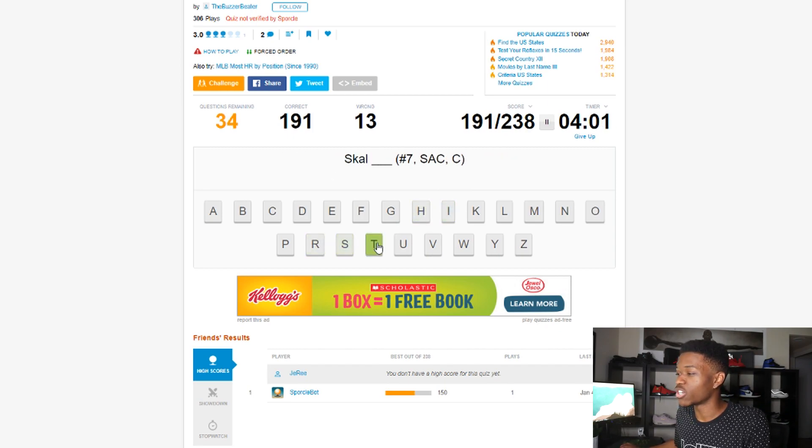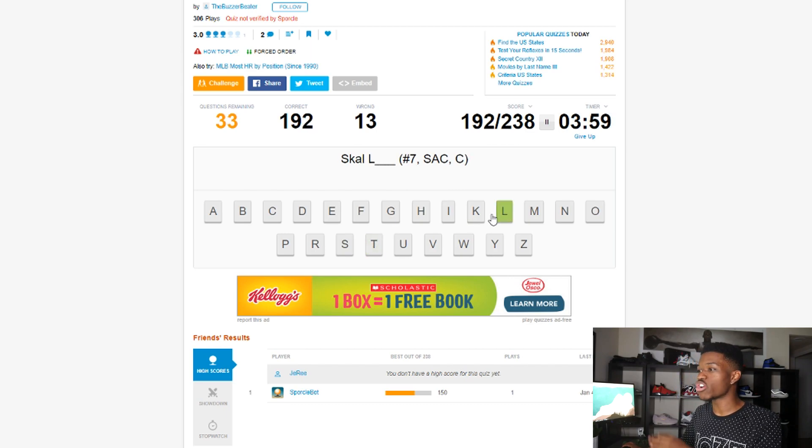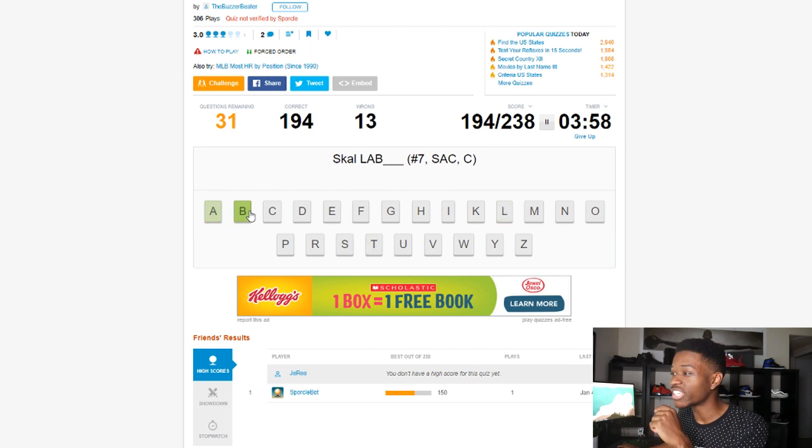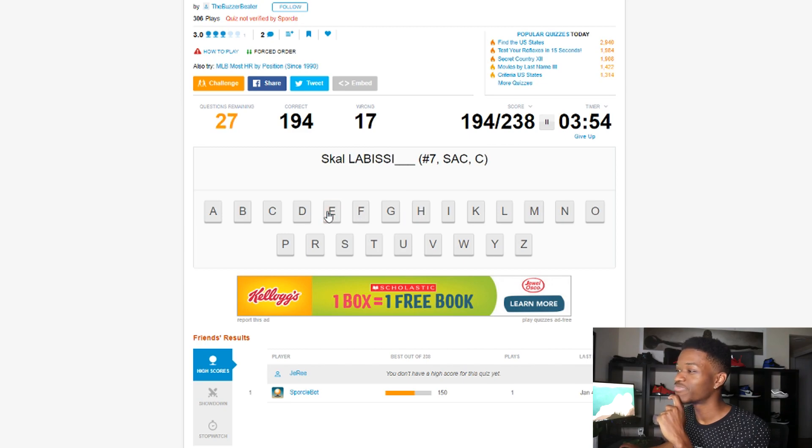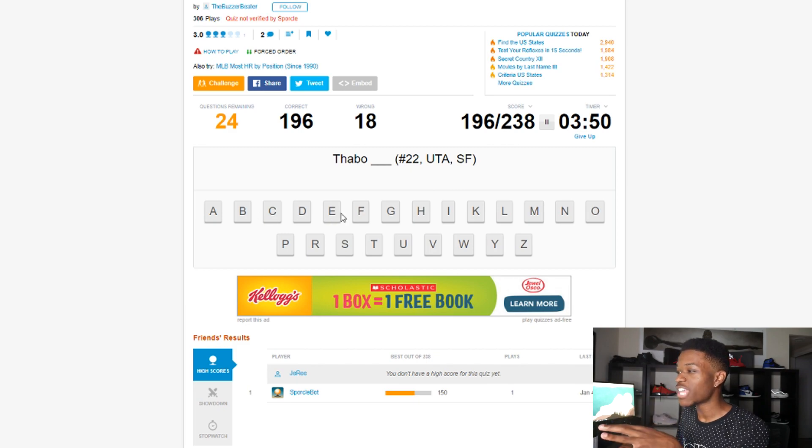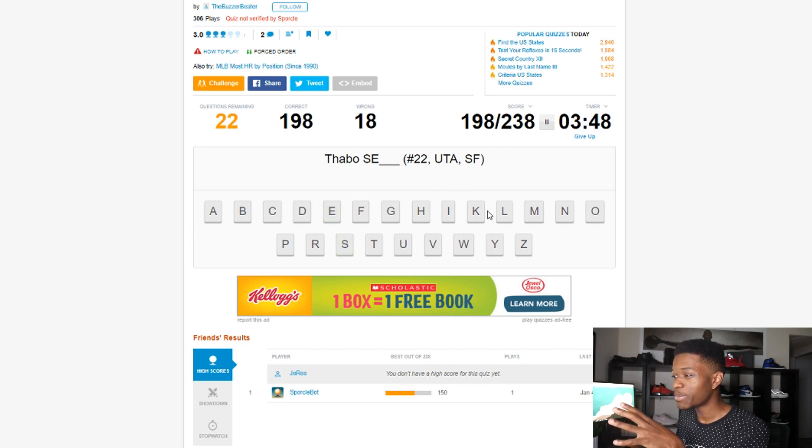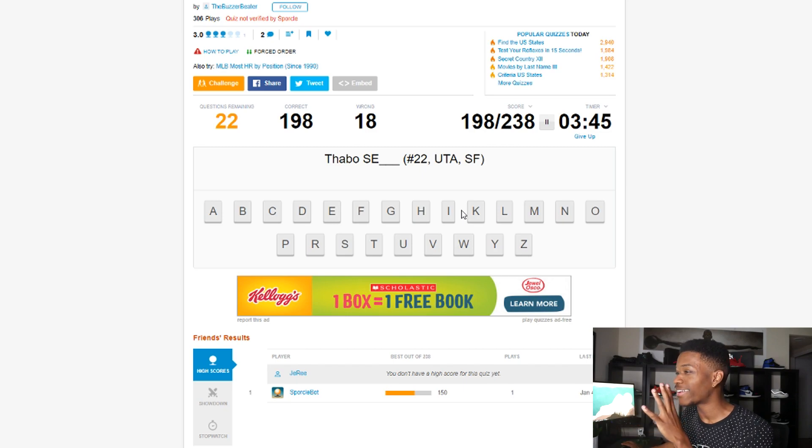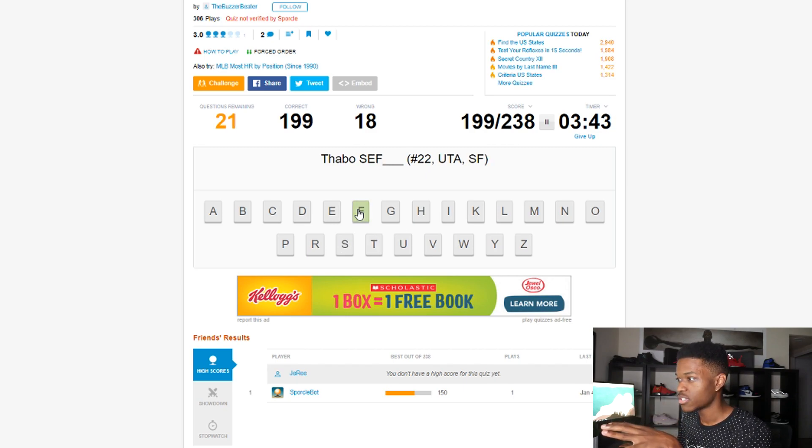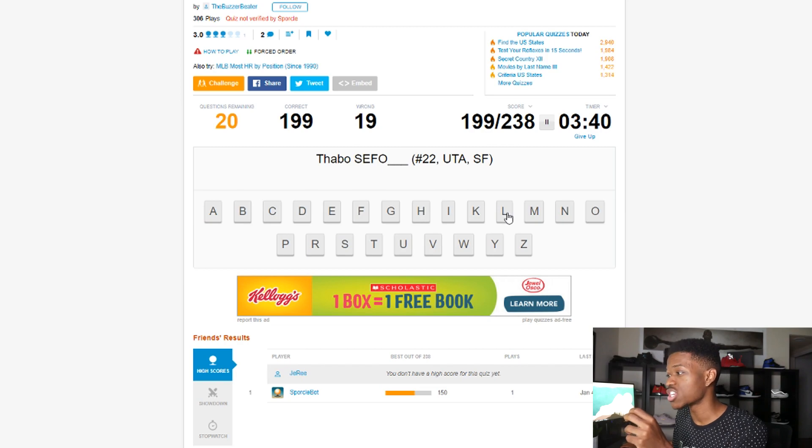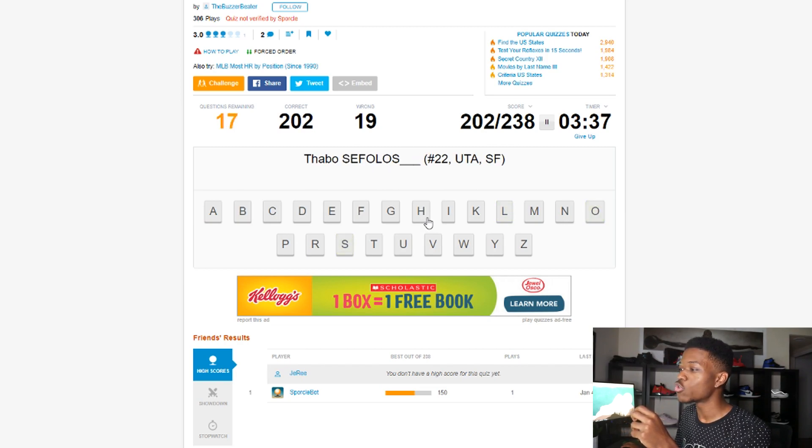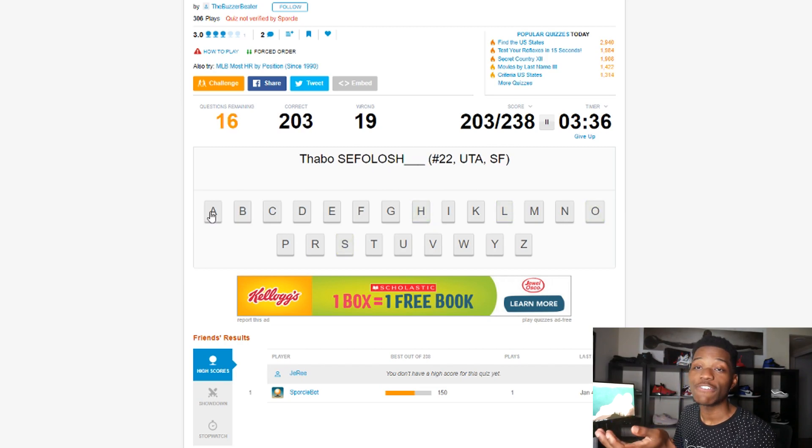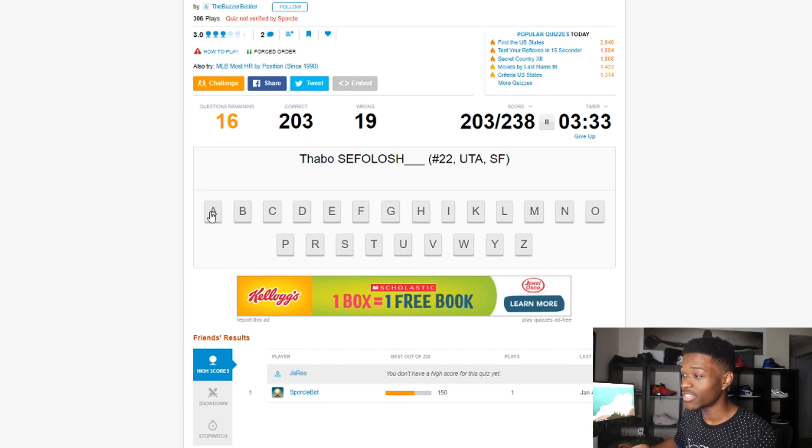Kidd-Gilchrist. Scal... Scalabrini? There's zero chance. Yep, yep, yep, yep, yep, yep, yep, there we go. Okay, Thabo Sefolosha. He used to play for my Bulls, but it's been years upon years so... S-E-T-H... Sefolosha. See, they throw me for a loop. I've been pronouncing it Sefolosha for my entire life, or his entire life, since he's been in the league.